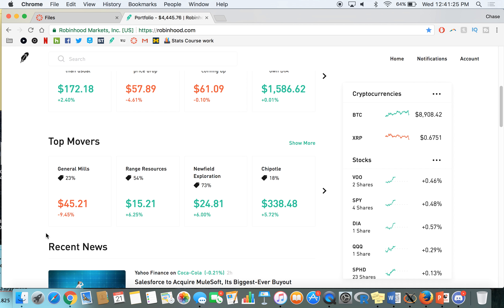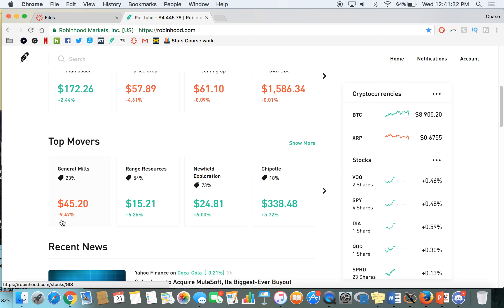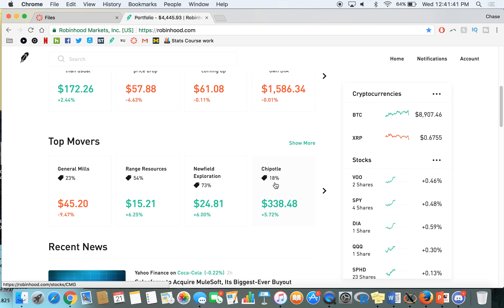Now another section I'm really excited about, top movers. So you can see the biggest movers percentage-wise for the day. As we can see today, General Mills about down 9.5%, range resources up 6.25%, new field exploration up 6%, and Chipotle up 5.7%. I'm going to have to look into that and see what happened with Chipotle, because we know Chipotle has been a stock that's had a ton of downward momentum over the last few years.